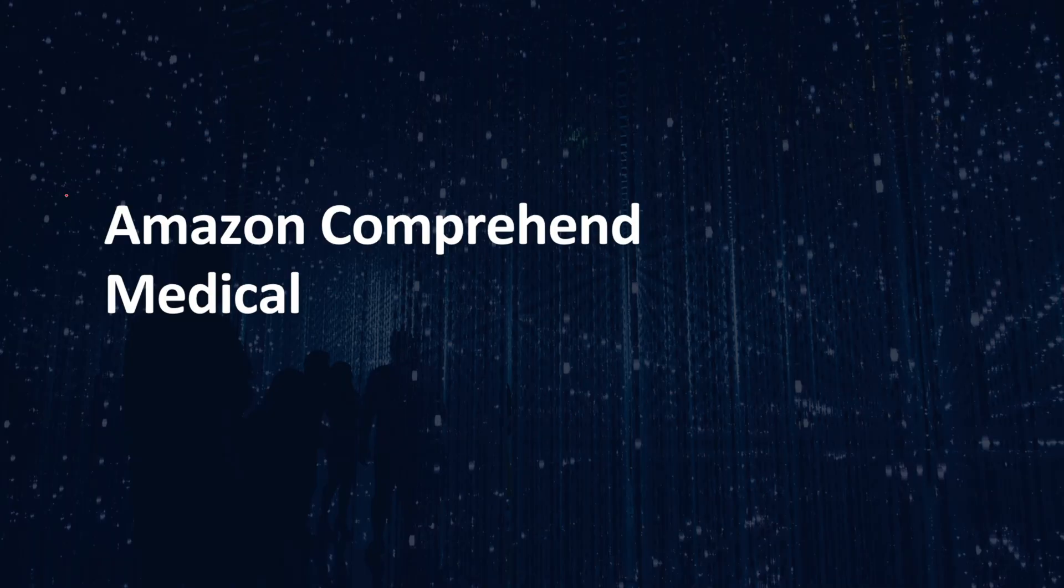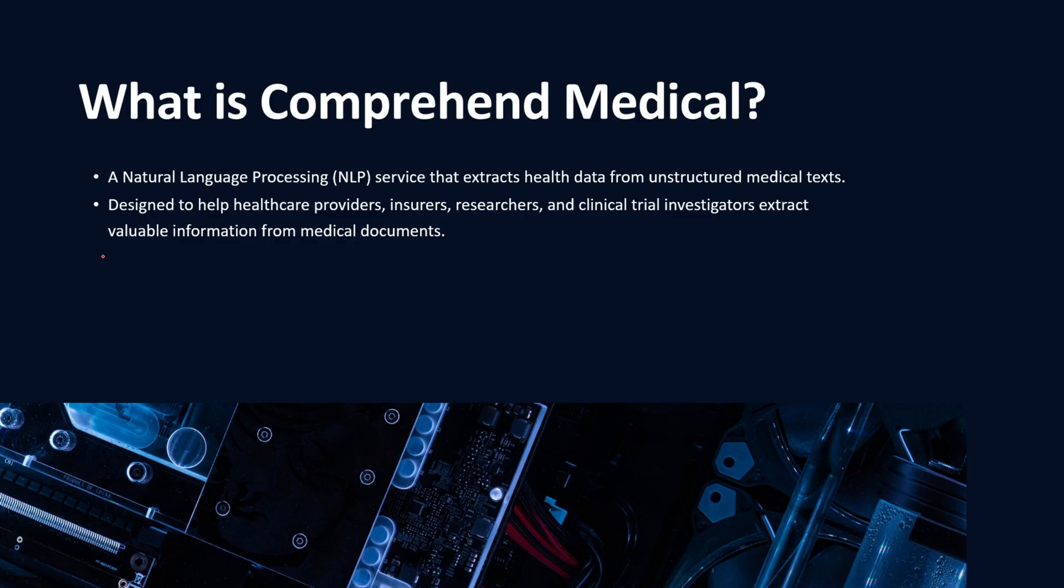Hey guys, welcome back. It's me Sal Mahajan, and in today's video we're going to be taking a look into Amazon Comprehend Medical. So let's dive right into the video.